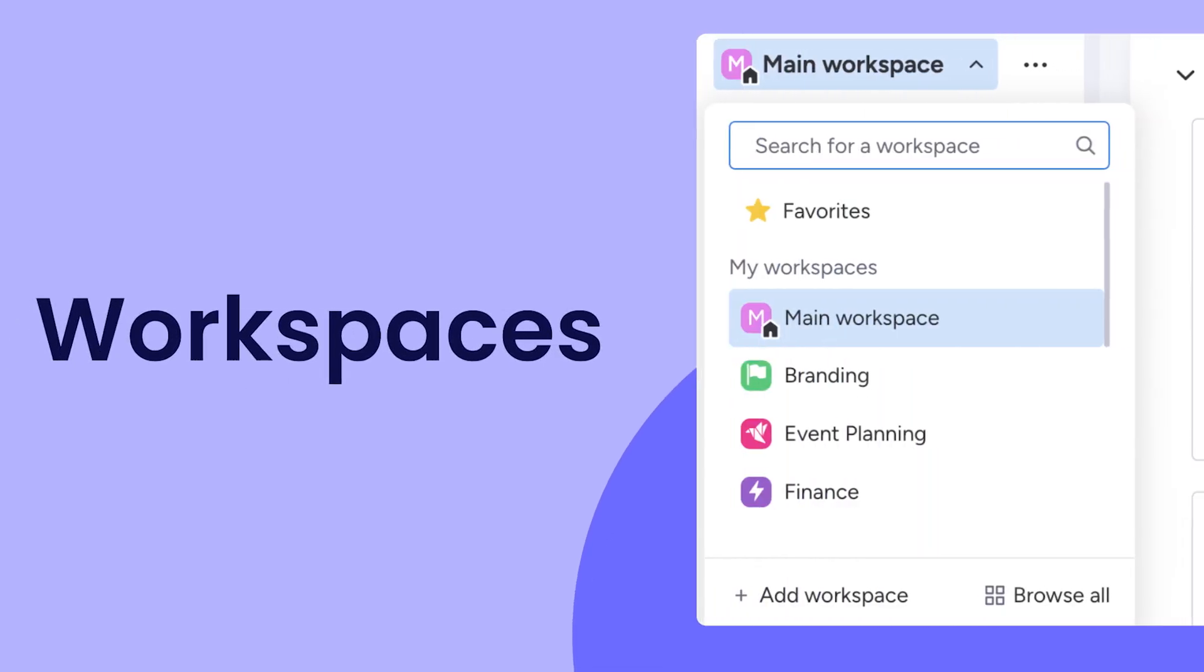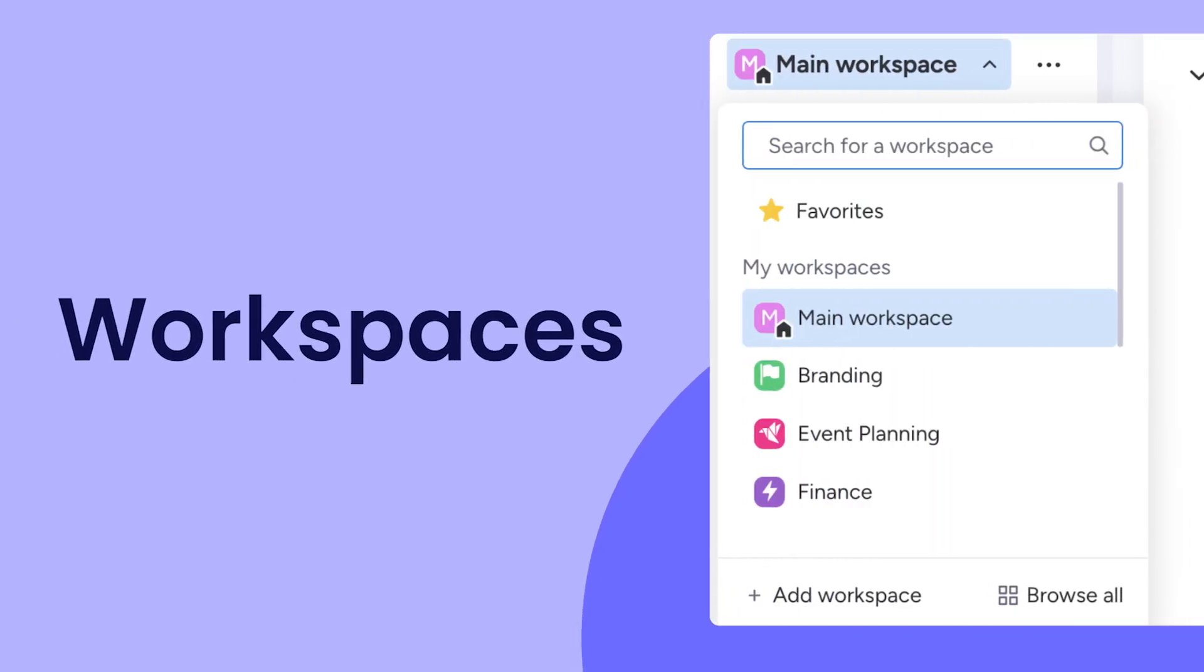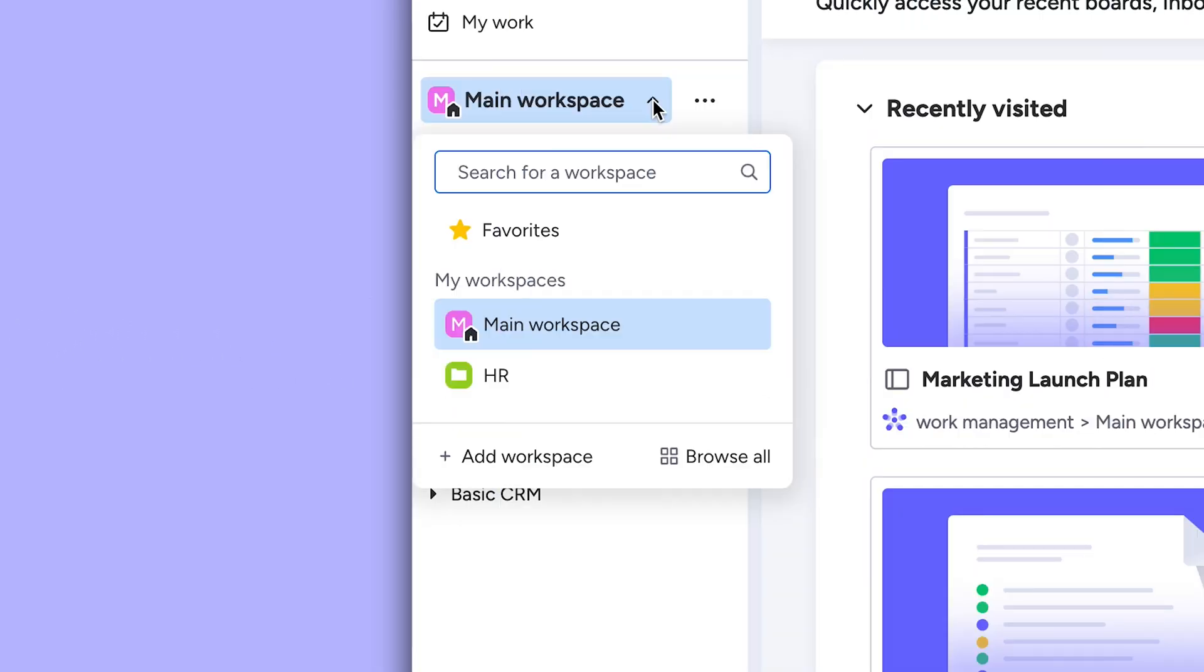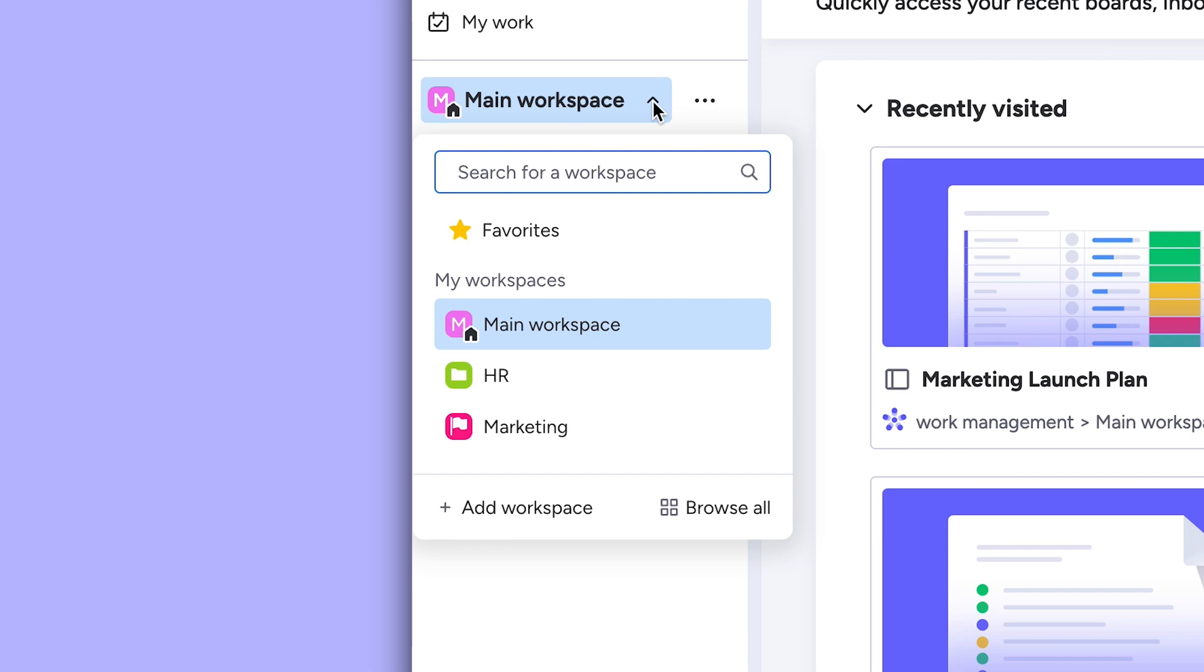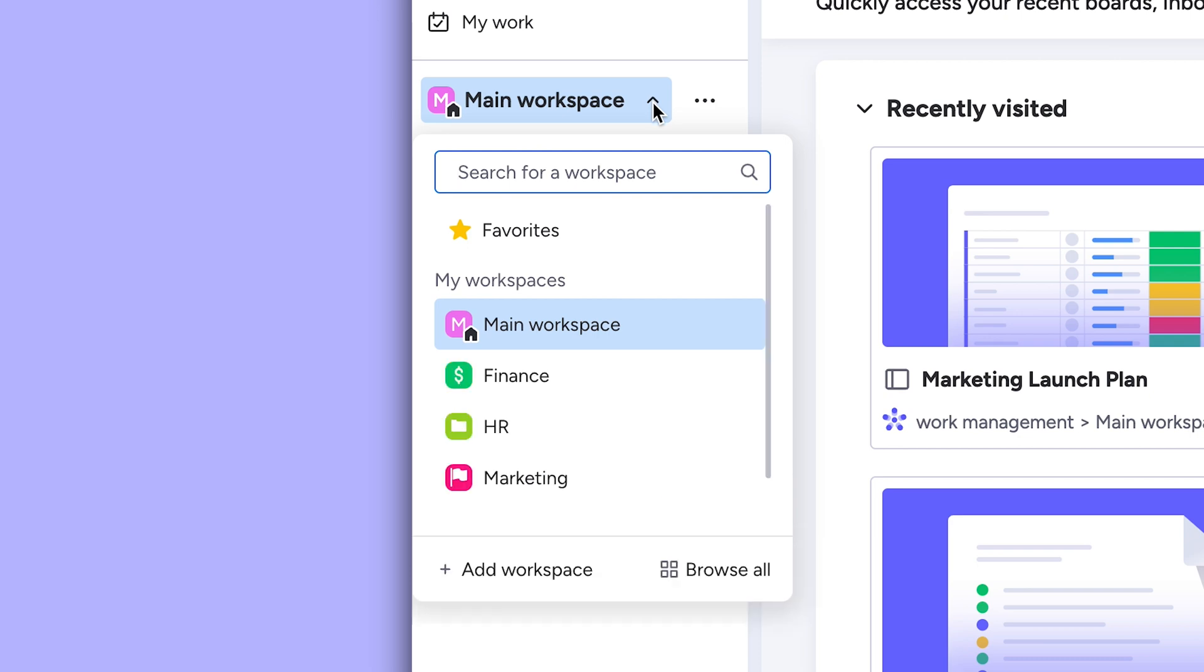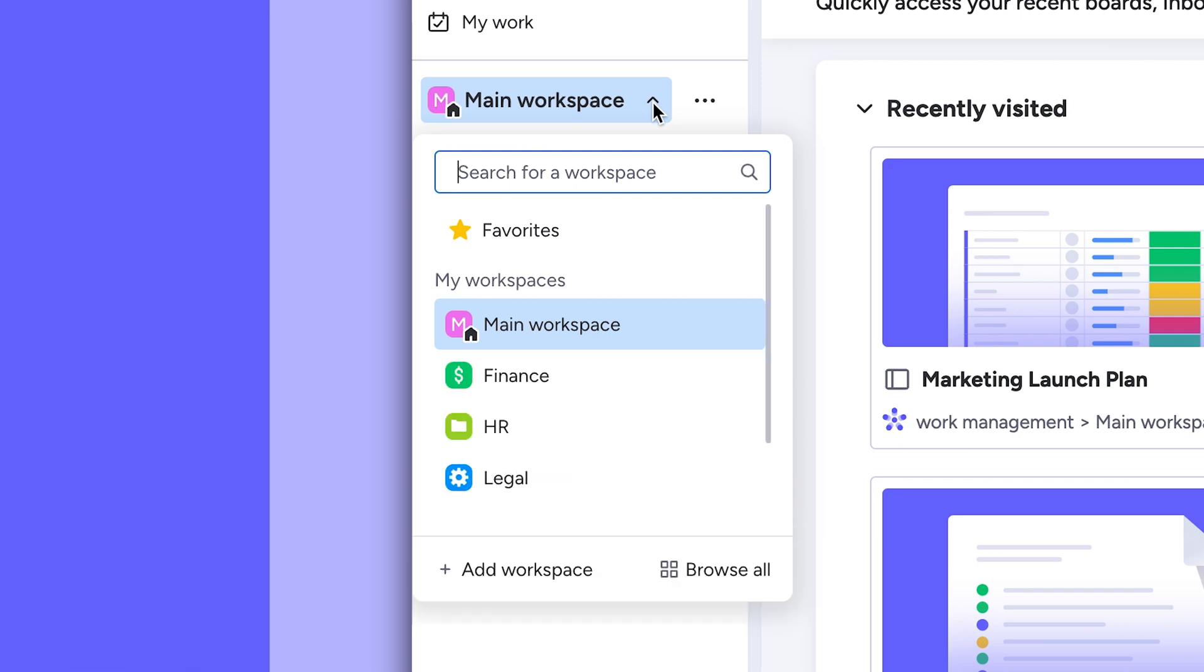Hey, it's Ross. Today, I'll show you how to keep all of your work organized while collaborating with your growing team with workspaces.